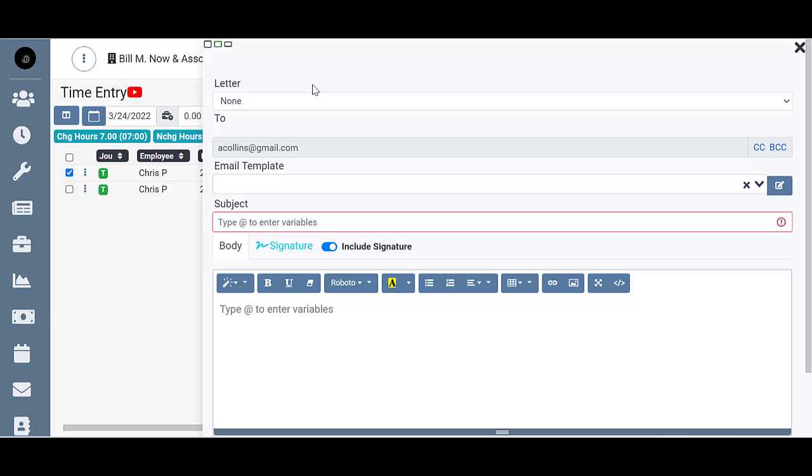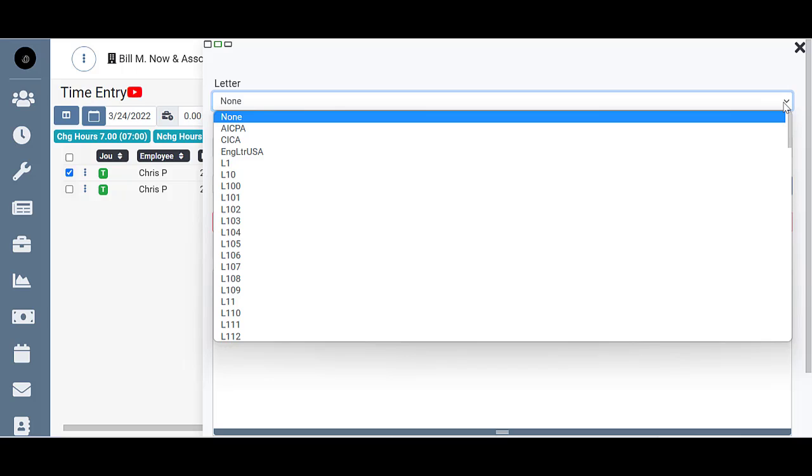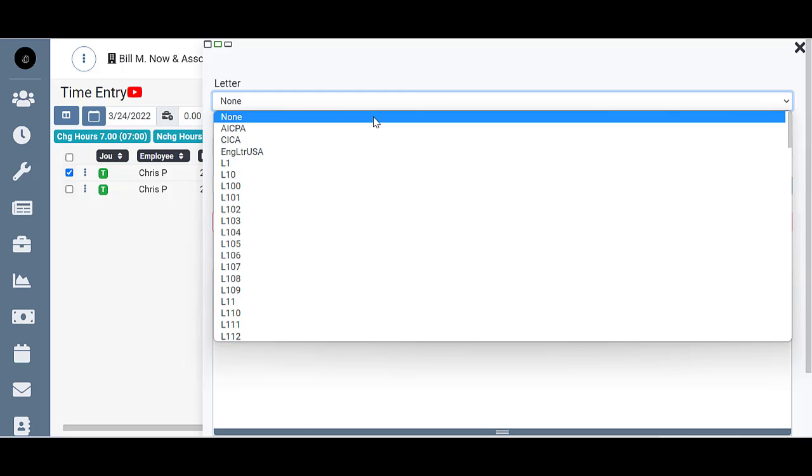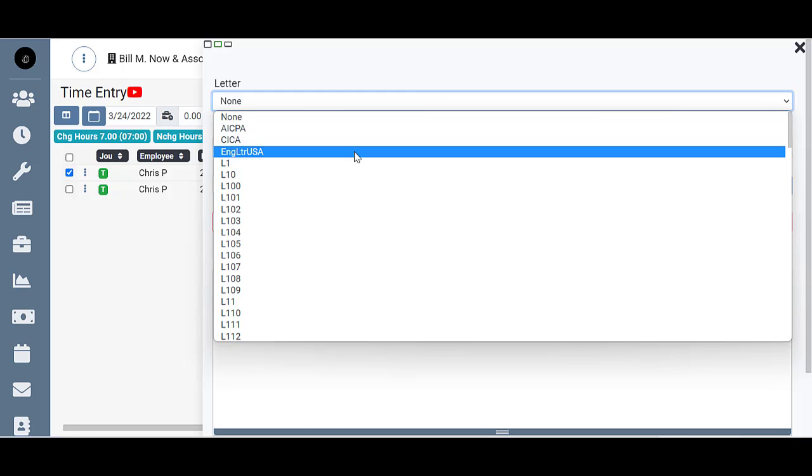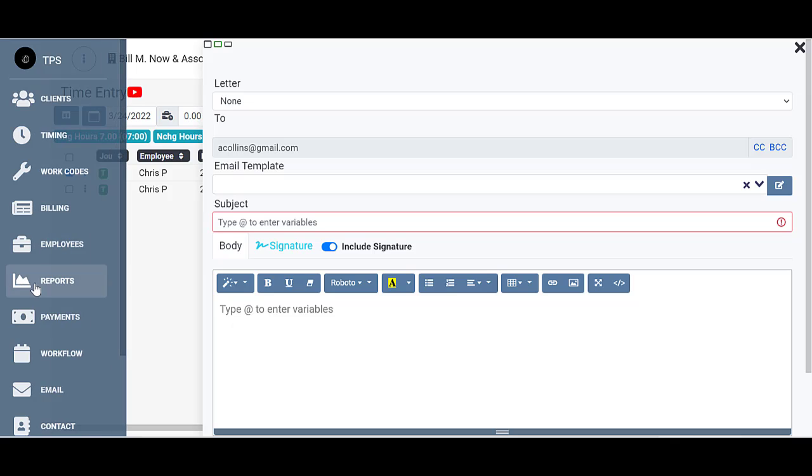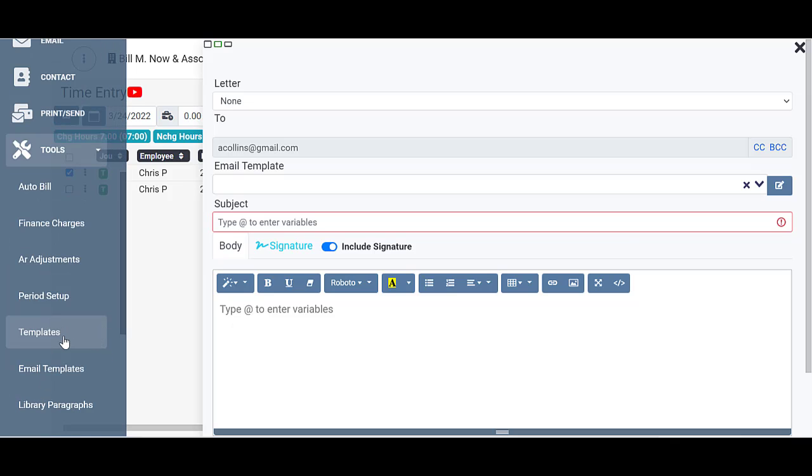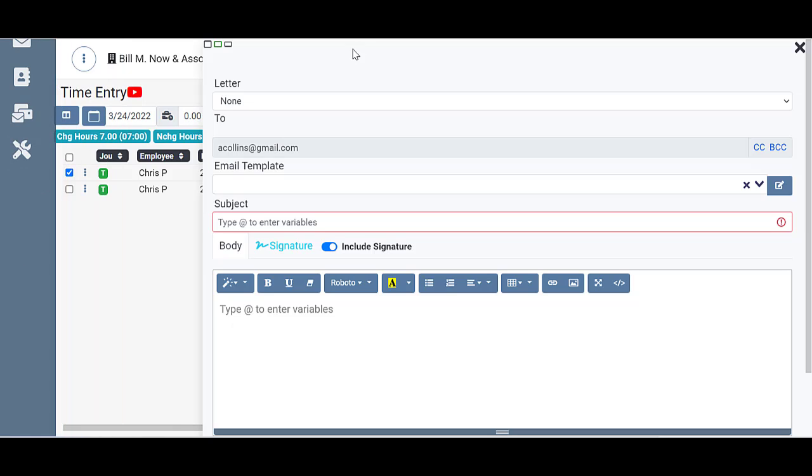From here, just like any of the other emails, the first option is to attach a letter. So if you didn't want to attach any, you just leave it as none, or you could attach a letter here like the engagement letter USA if you wanted that one here. And your letters can all be found down in tools and templates under the custom letters tab. That's where you can edit or download to view them.